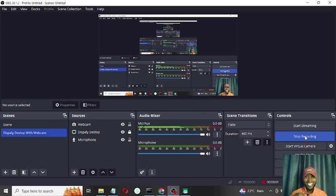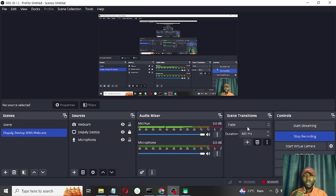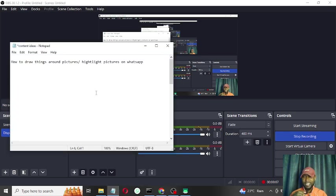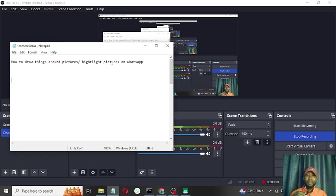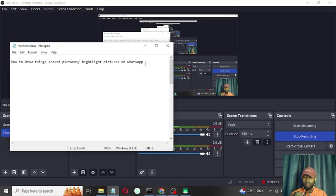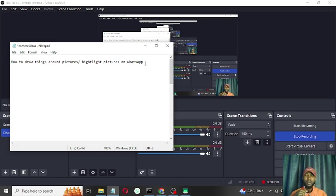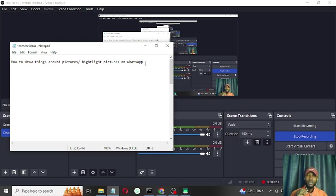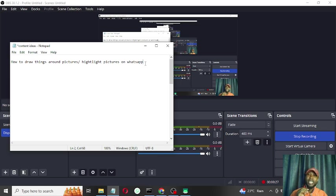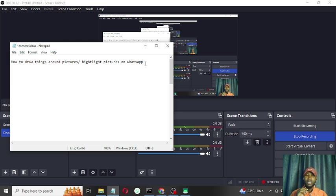Hi and welcome to Tech Patricia. Today we're going to be talking about how to draw things around pictures and highlight pictures on WhatsApp. If you're older, these contents are really helpful because you're not used to quite a lot of things like navigating apps and all that stuff, so this video is for you.